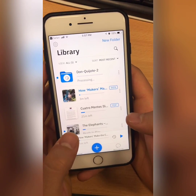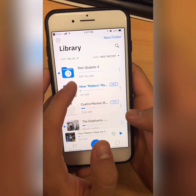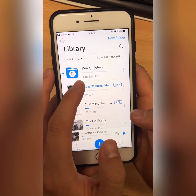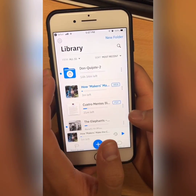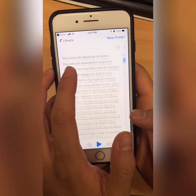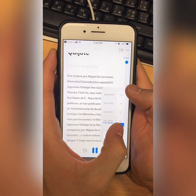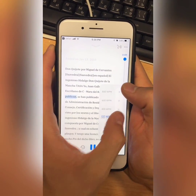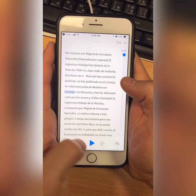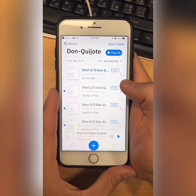So because it was so huge, it broke it into a folder for me. Apparently listening to this is going to be 10 hours and nine minutes long. And there it is. So now I'm going to go to section one — it can read it to me. And that's how to import an article from Safari into Speechify.